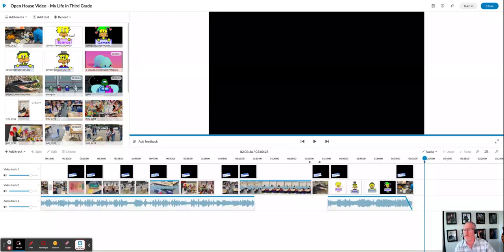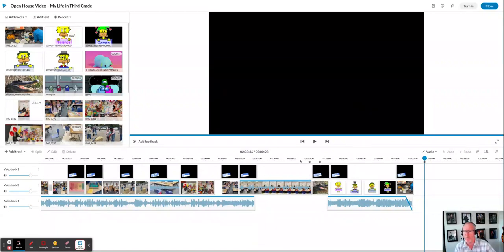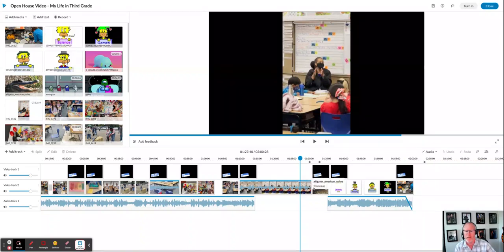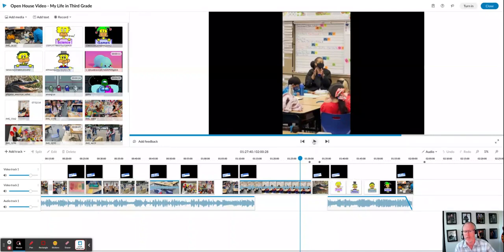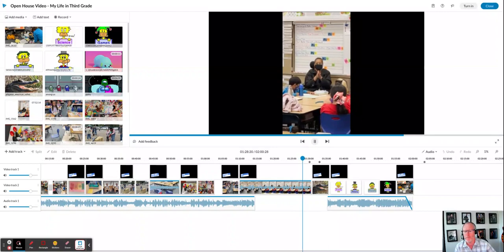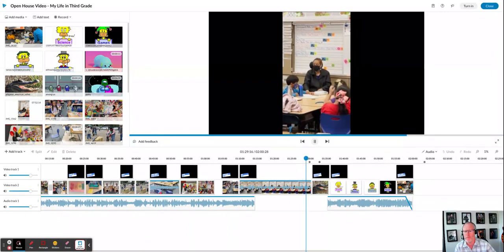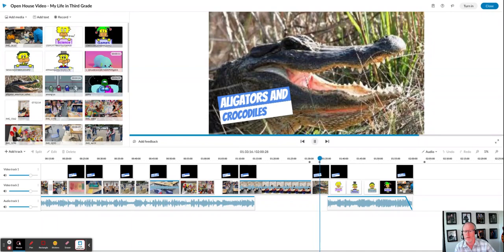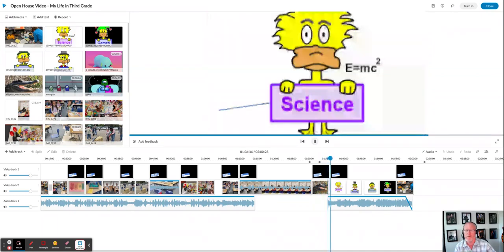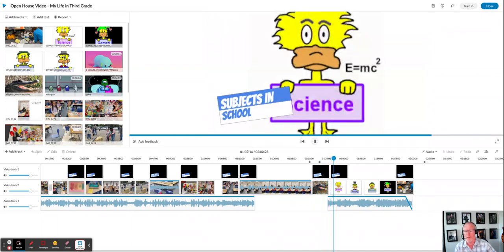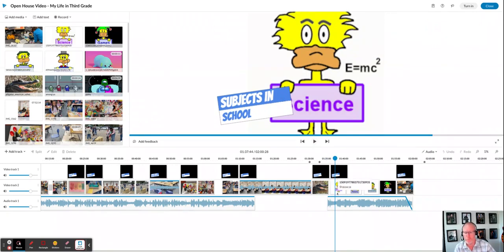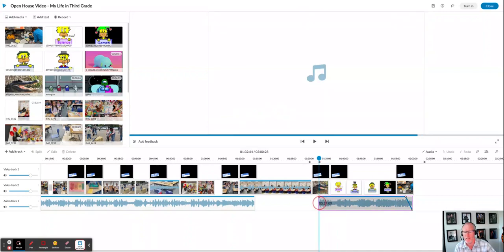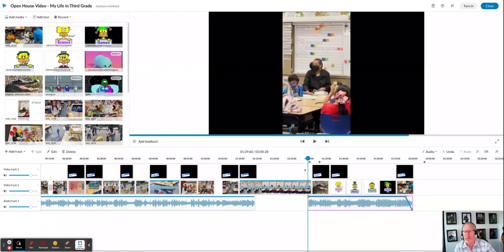So one more thing that you might consider doing with audio is right here, there's a part where the student's piece has some video with audio and then it goes back into some pictures. And the song doesn't start until after this picture of the alligators. That sounds fine, it's not horrible. But what we may want to do is take this song and extend it down a little bit more so that it comes in as this video is starting to finish. Now let's see what the song sounds like right there.